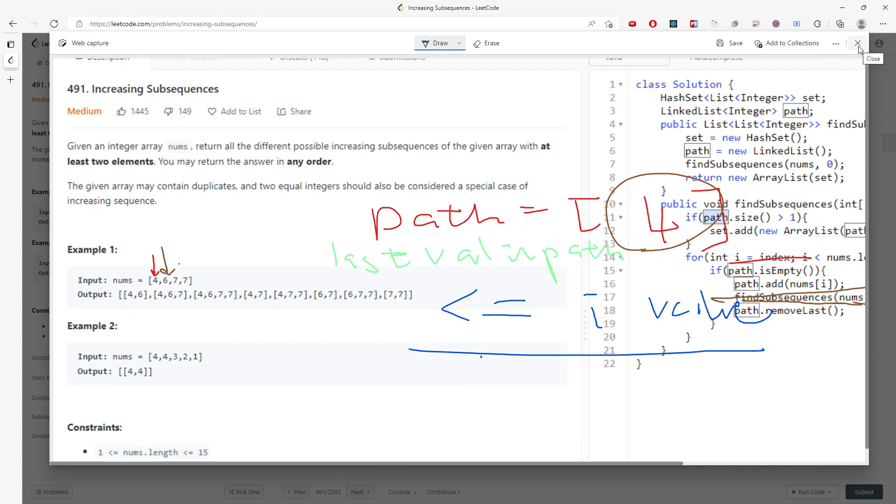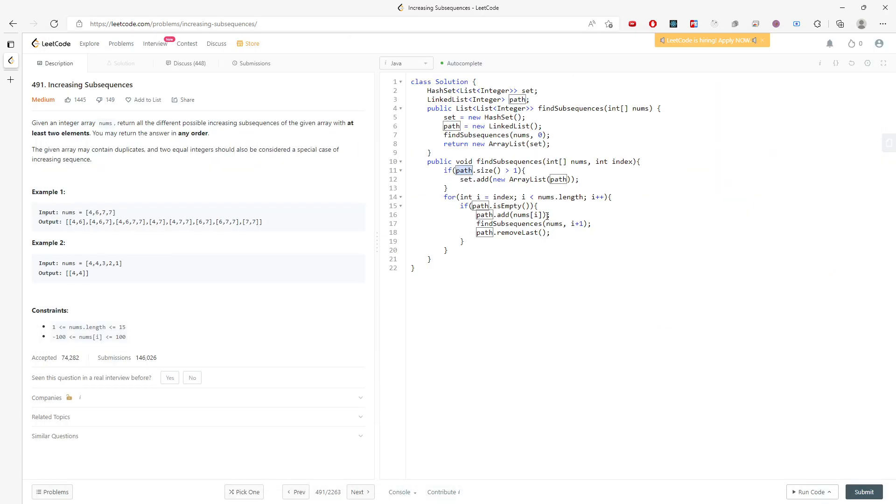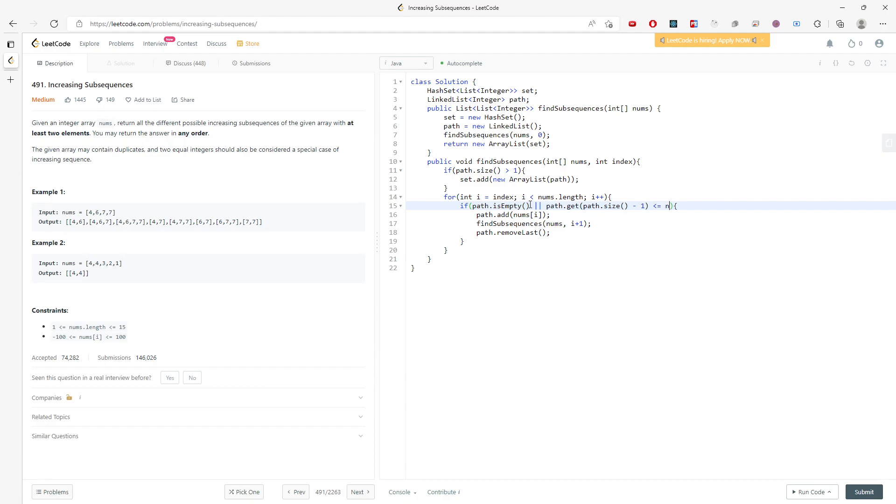Then let's start. Here's the solution. Let me run it. Alright, so let's worry about time and space.